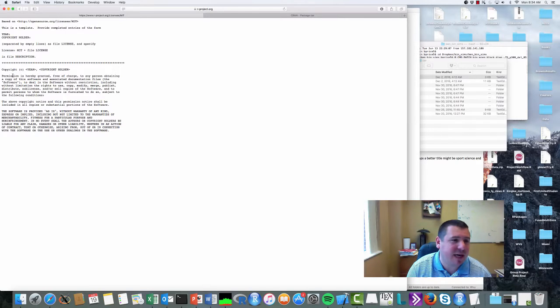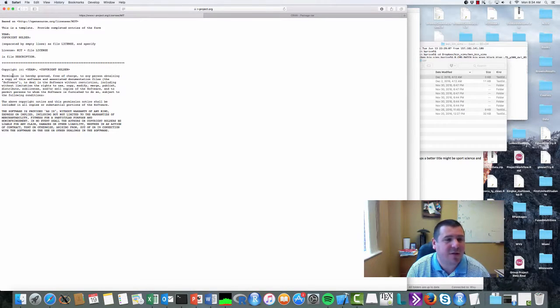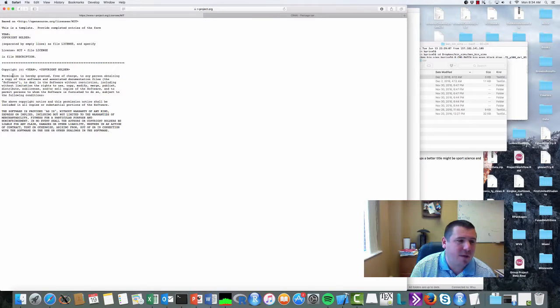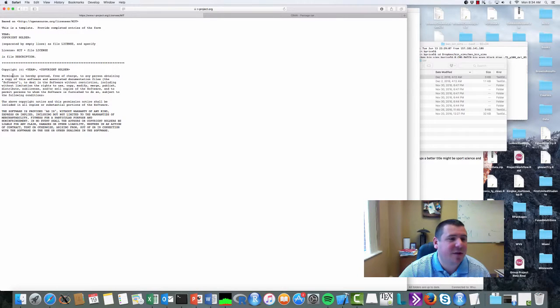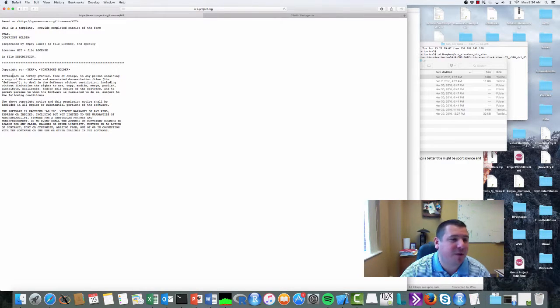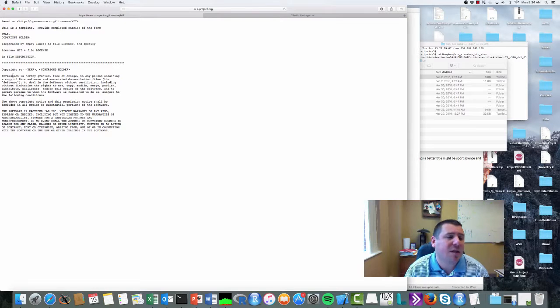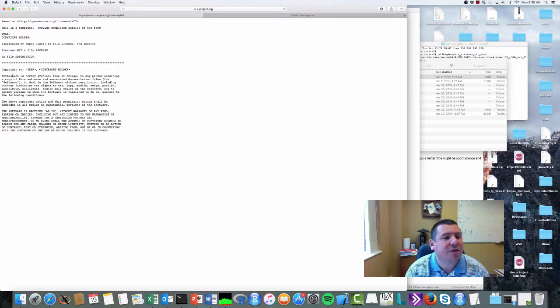...of charge, to any person obtaining a copy of this software and associated documentation files (the Software), to deal in the Software without restriction, including without limitation the rights to use, copy, modify, merge, publish, distribute, sublicense, and/or sell copies of the Software, and to permit persons to whom the Software is furnished to do so, subject to the following conditions: the above copyright notice...'